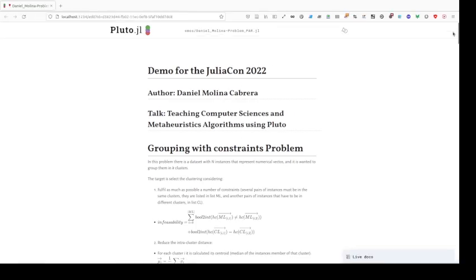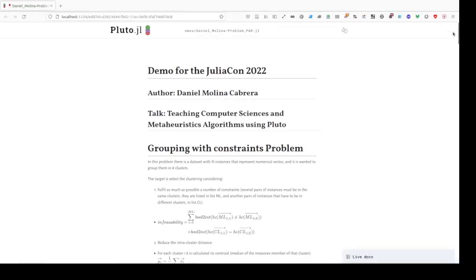Now I am going to show you a sample from one of my courses. Here there is a sample.